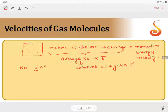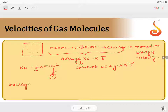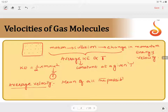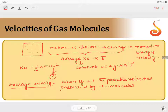The kinetic energy is given by the formula ½mu². Now, what type of velocity can explain this particular average kinetic energy of the system? One type of velocity proposed is average velocity. Average velocity is defined as the mean of all the possible velocities possessed by the molecules within the system at a given temperature.